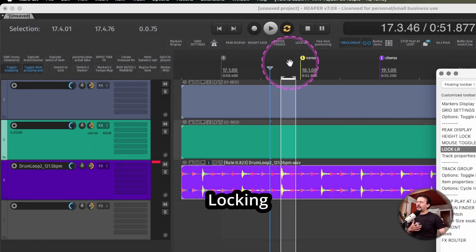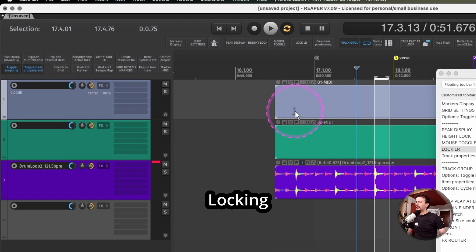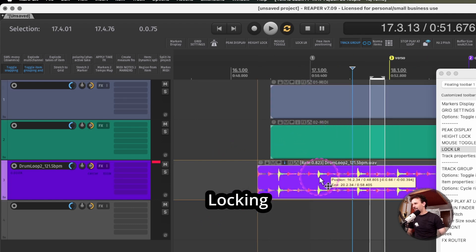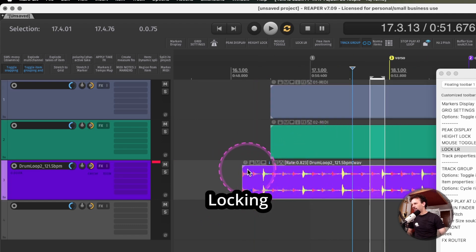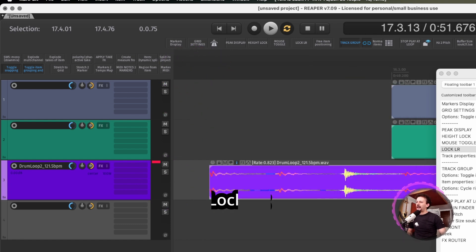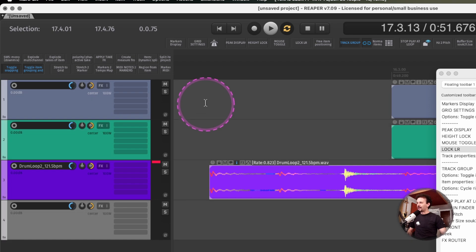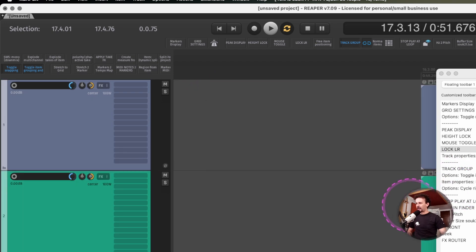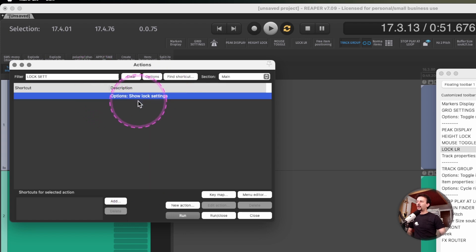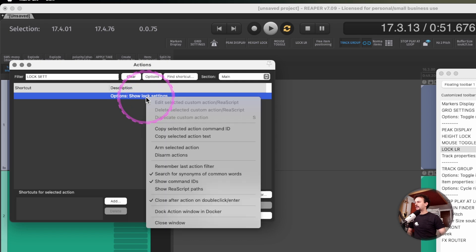Next, locking media items is really important because I have more than once misclicked and moved a little bit some media item, and that just means chaos in the project. There's an action that toggles the locking of media items along with show lock settings.